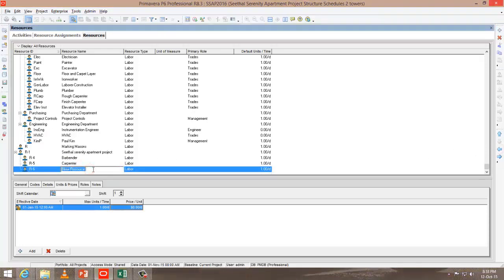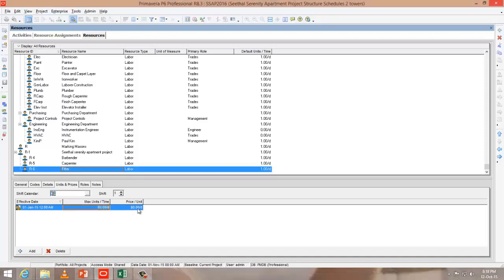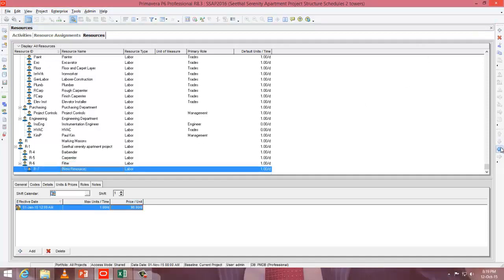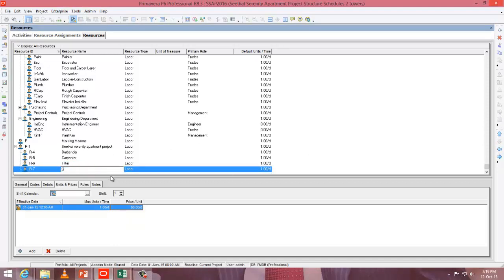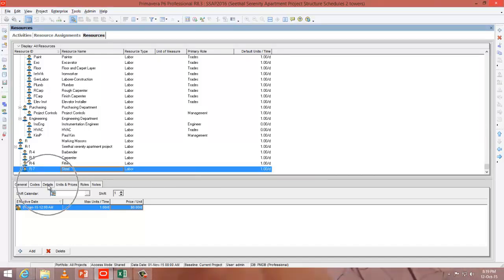Press add again, name it as fitter. Go to units and prices, change maximum units per time and price per unit. Press add again. Now we'll create a material — that is steel. To change its type to material, you have to go to details and change it to material. You'll get a warning message — say yes.